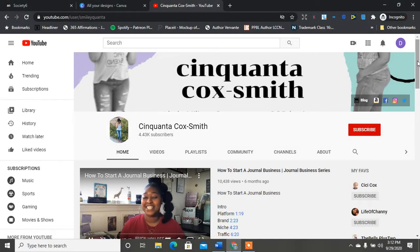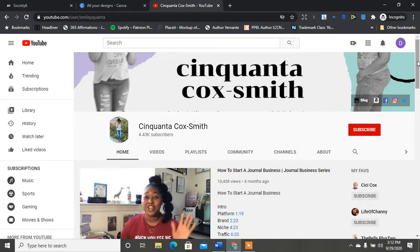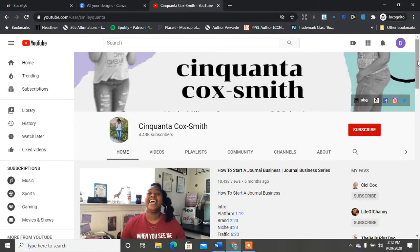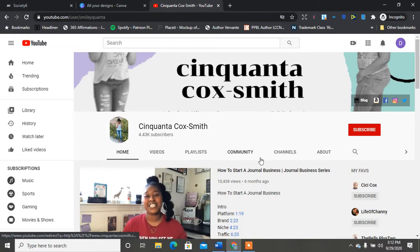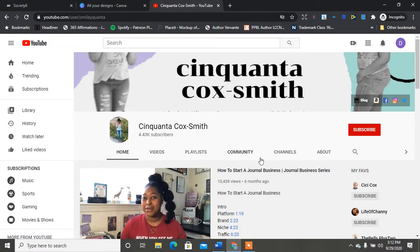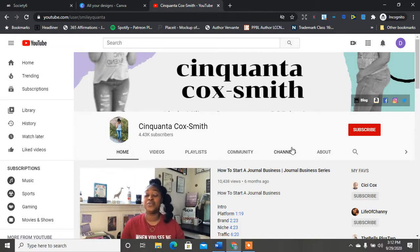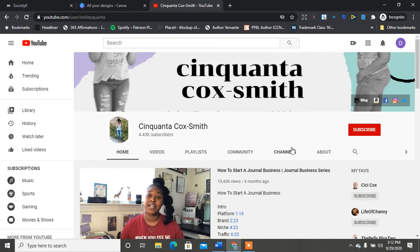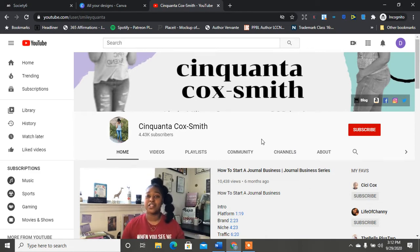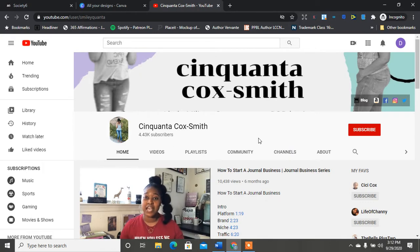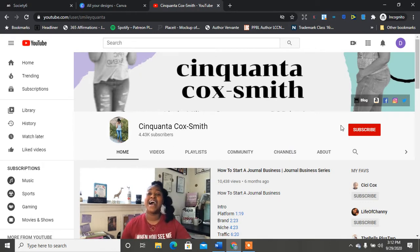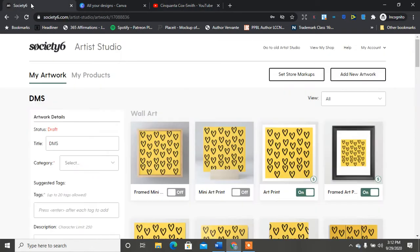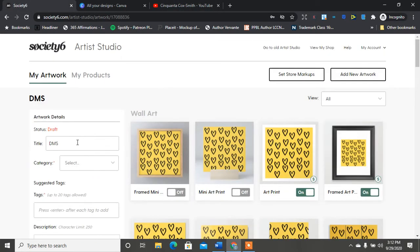I am back with the second part of the Society6 - how to start a print on demand business. So today we're going to talk about creating your first product. Society6 has lots of different products that you can choose from. If you are new here, don't forget to subscribe to my channel and hit the notification bell.